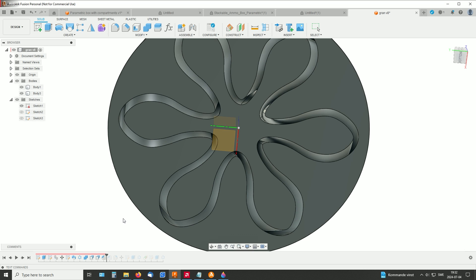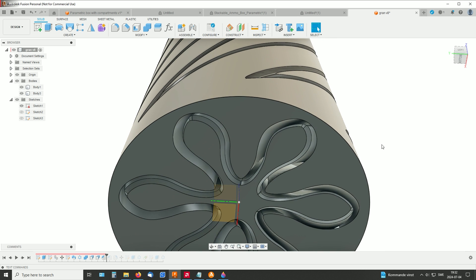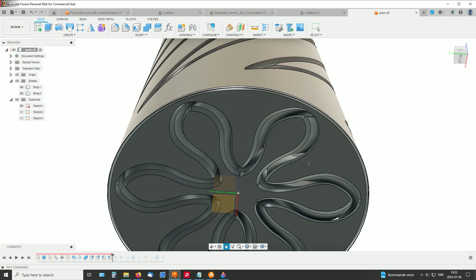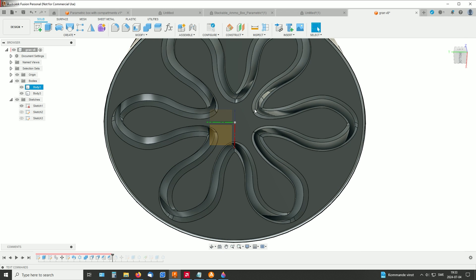And then I made some small chamfers down here. It's not necessary, but I think it slides a little bit easier into one another if you have made them at least here and there.